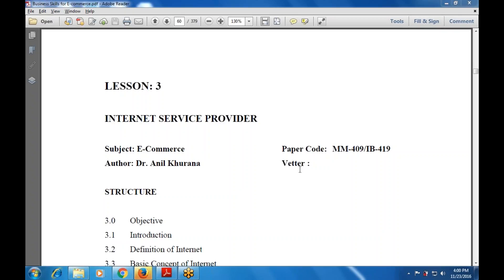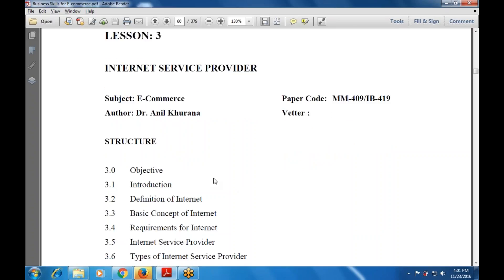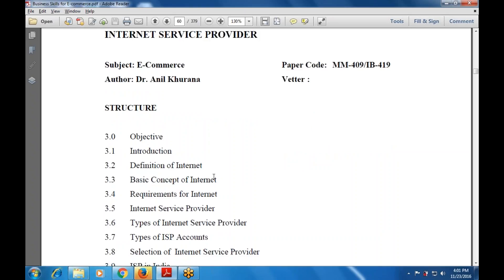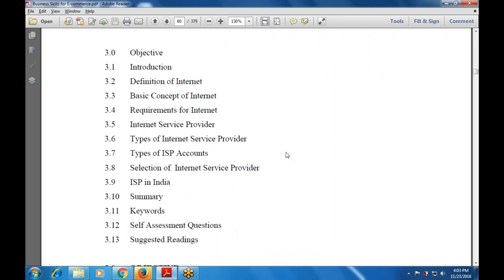Let's start with the introduction. The structure of this chapter includes: the objective, introduction, definition of the Internet, basic concept of Internet, requirements for the Internet, types of ISP available, how to create an ISP account, types of ISP accounts, selection of the ISP, ISP in India, a summary, keywords, self-assessment questions, and suggested readings.